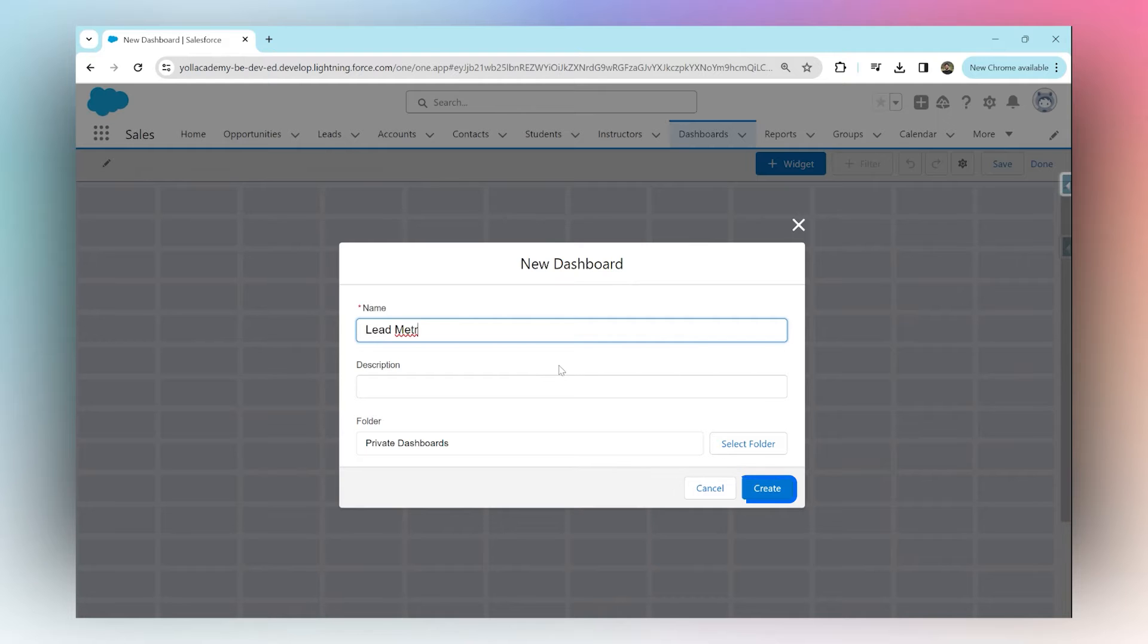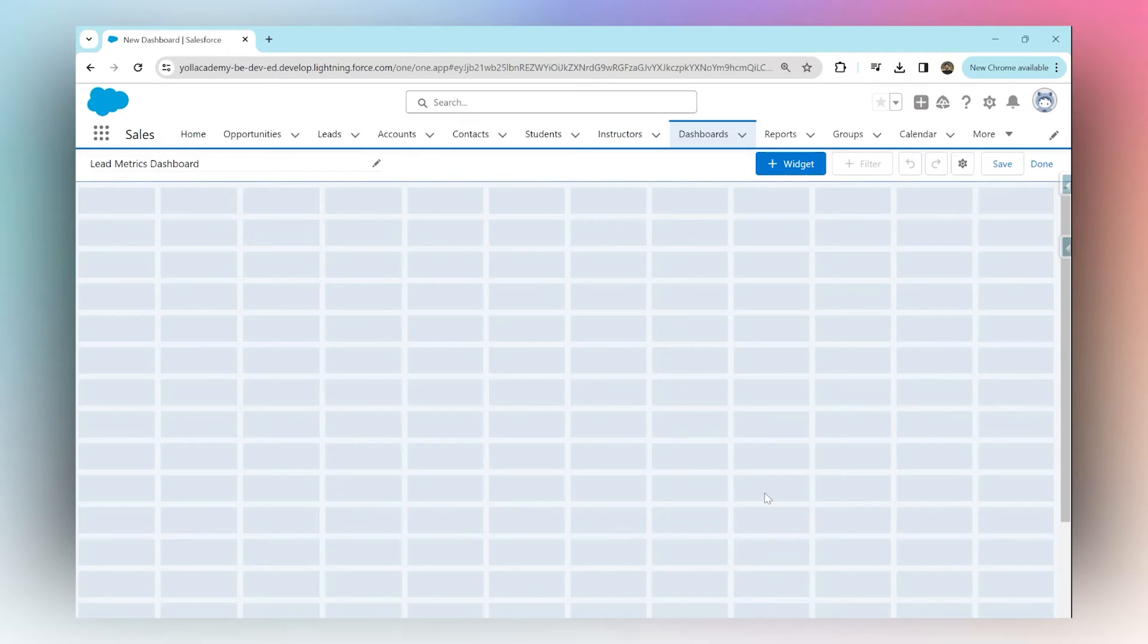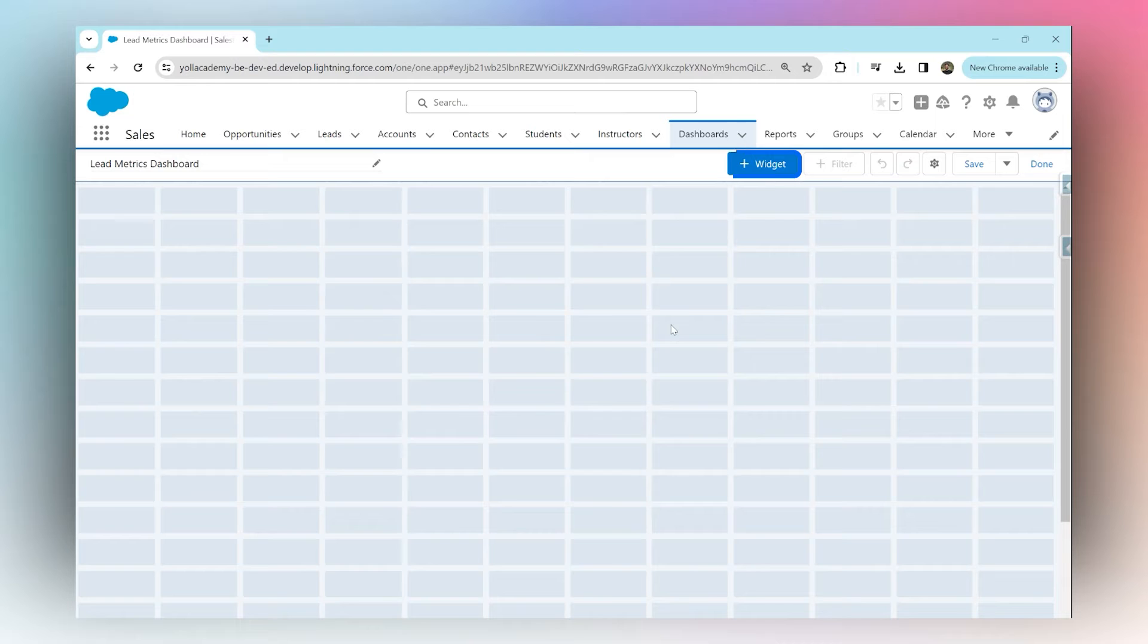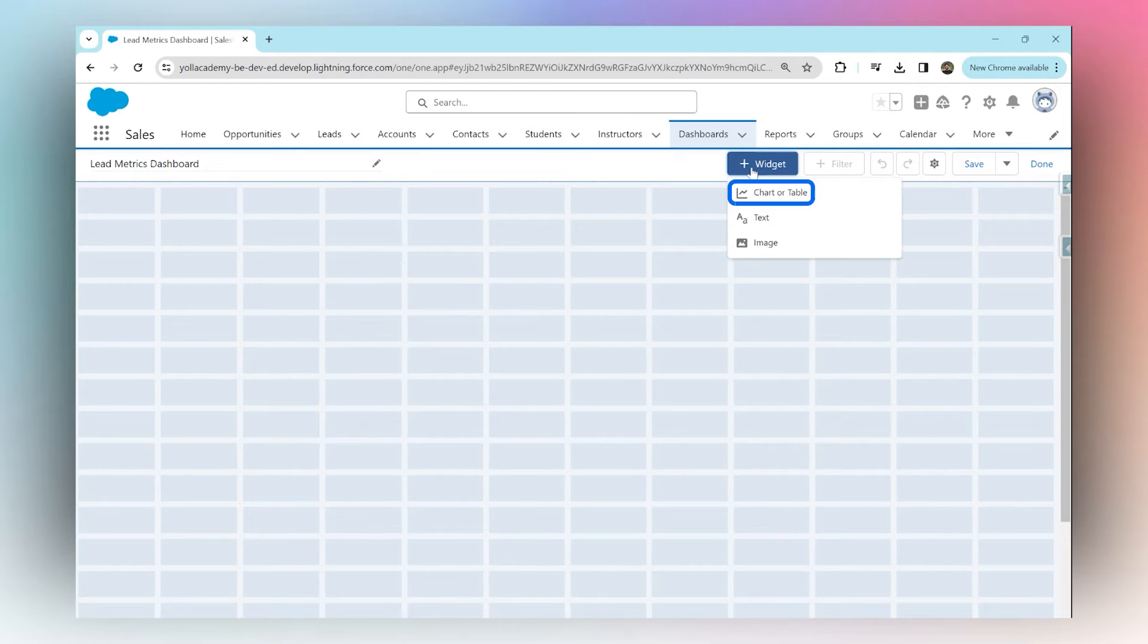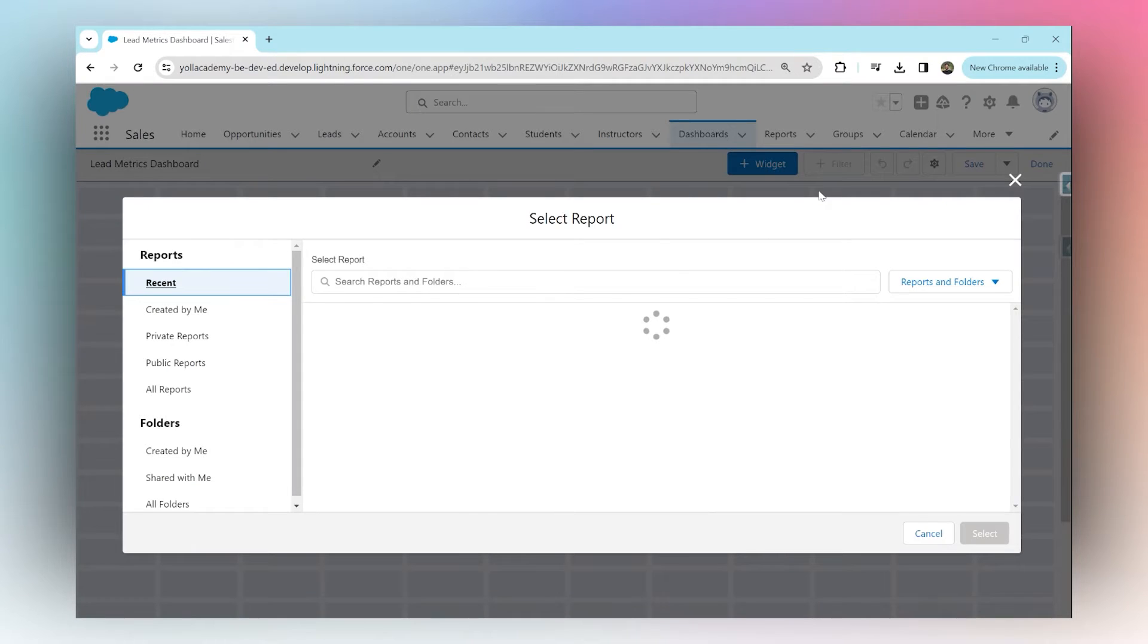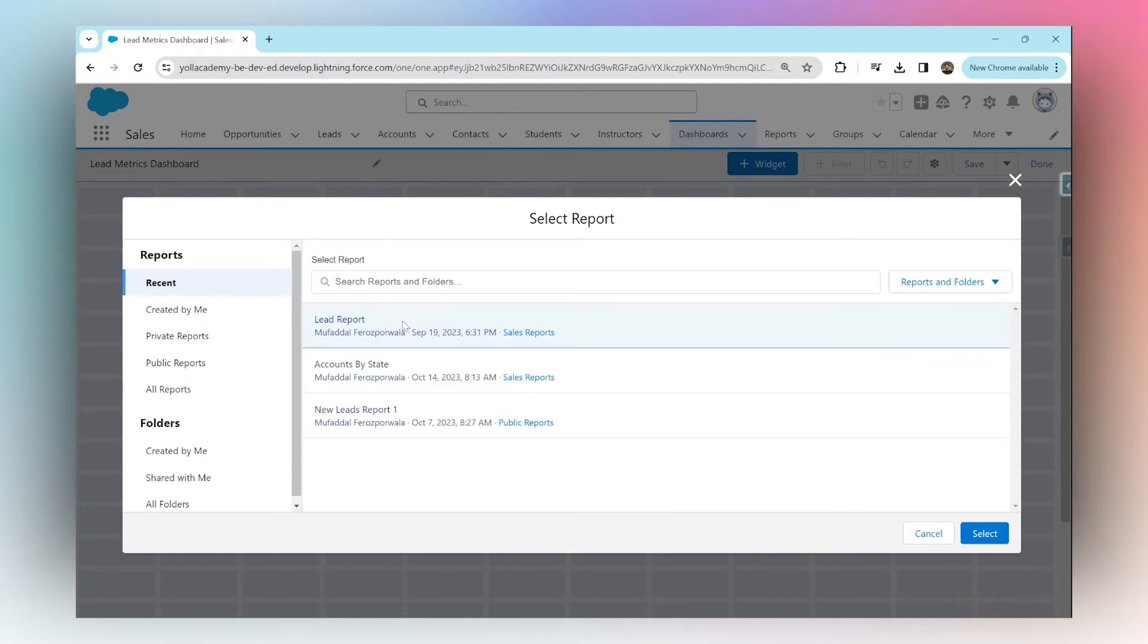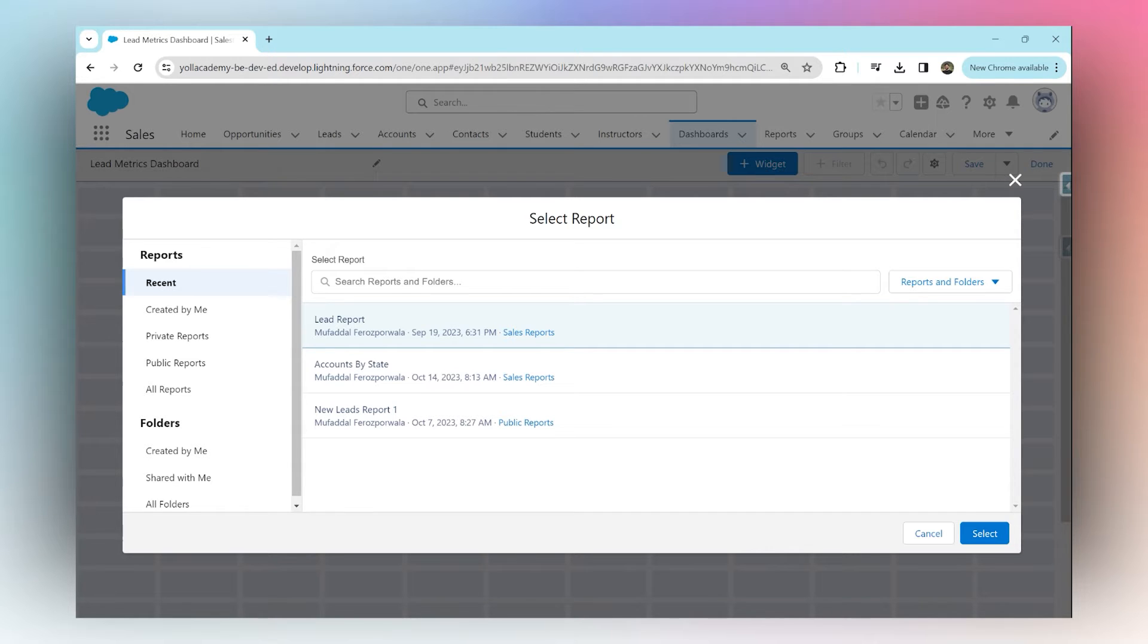I'm going to hit create and then add a widget by clicking this widget button and choosing chart or table. I can choose any report that I already have in my system. For now, I'm going to choose Lead Report. This report contains all leads in my Salesforce along with their annual revenues and converted information.